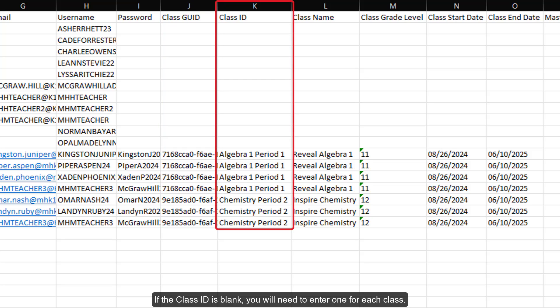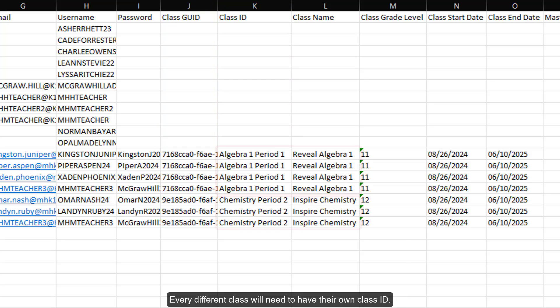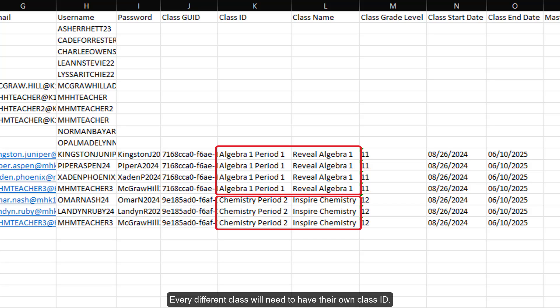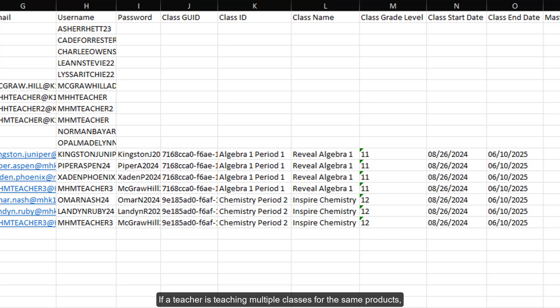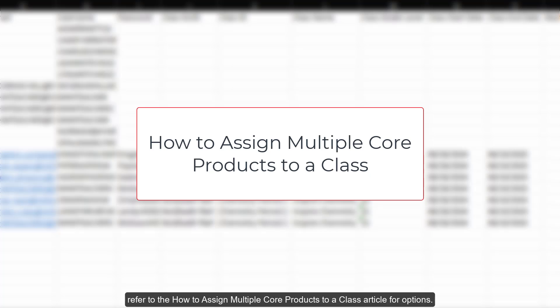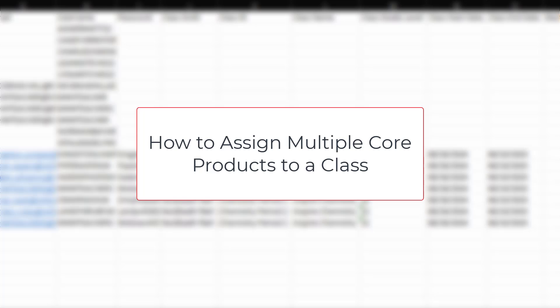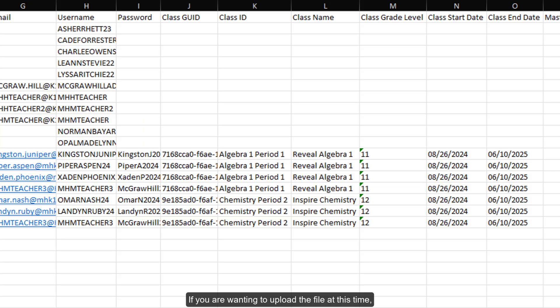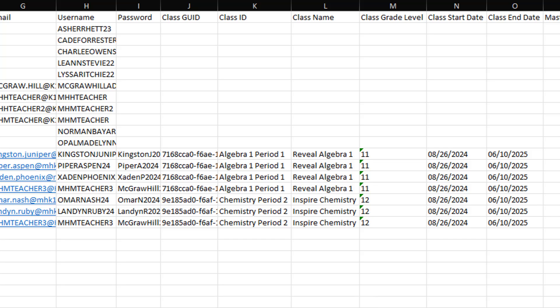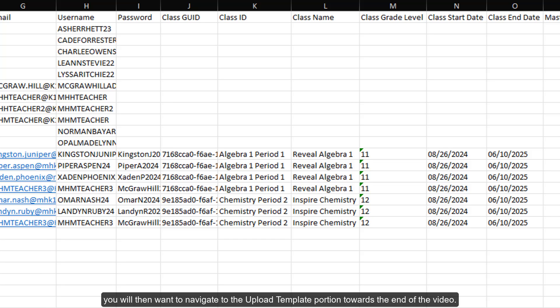If the class ID is blank, you will need to enter one for each class. Every different class will need to have their own class ID. If a teacher is teaching multiple classes for the same product, or if they teach multiple classes with different products, refer to the How to Assign Multiple Core Products to a Class article for options. If you are wanting to upload the file at this time, you will then want to navigate to the upload template portion towards the end of the video.